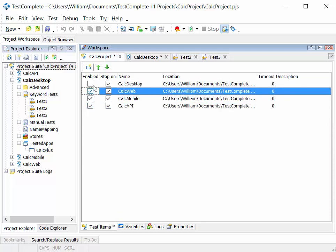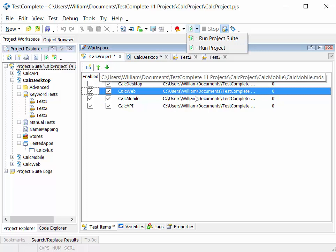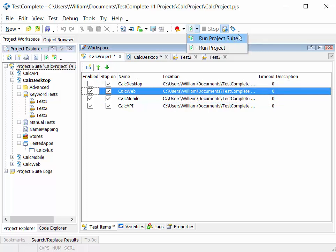In doing so, when we run a project suite, we run all of the enabled projects listed here. So if I run the project suite, it'll run Calc Web Project, followed by Calc Mobile, followed by Calc API.